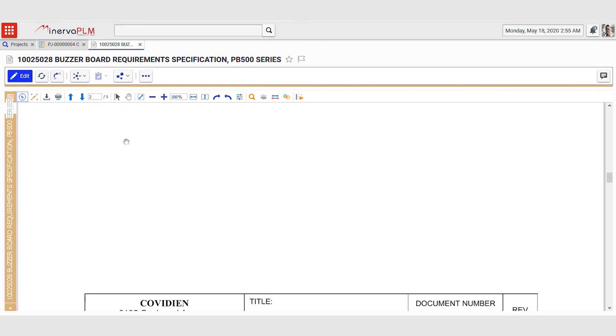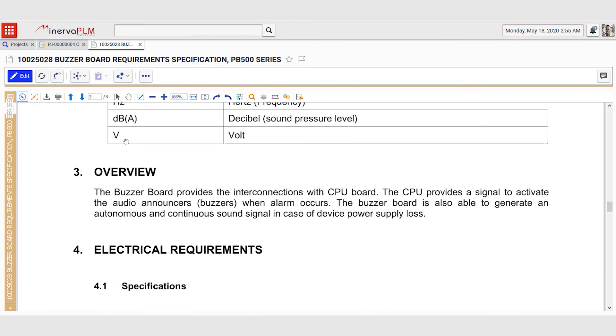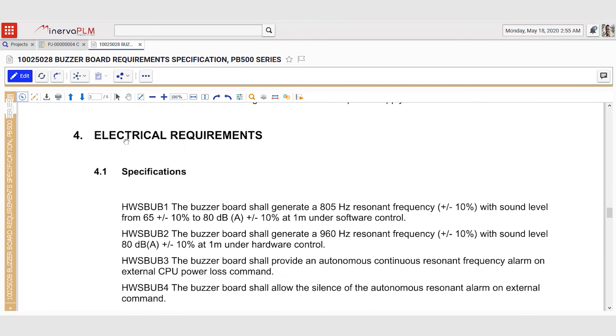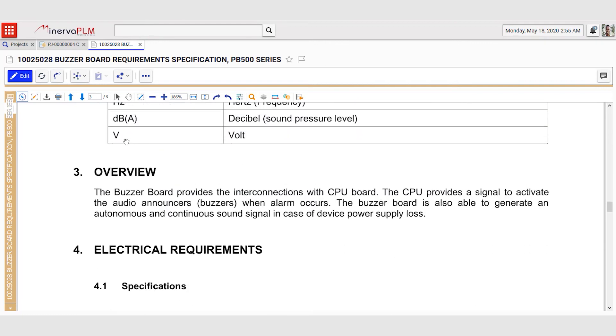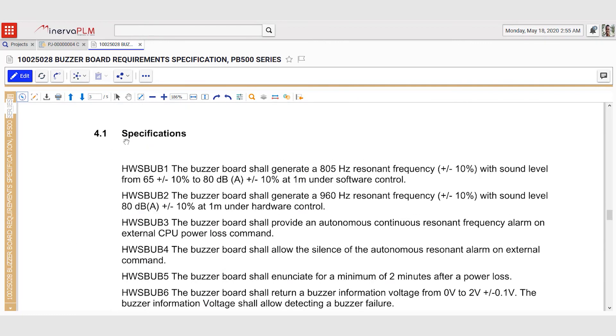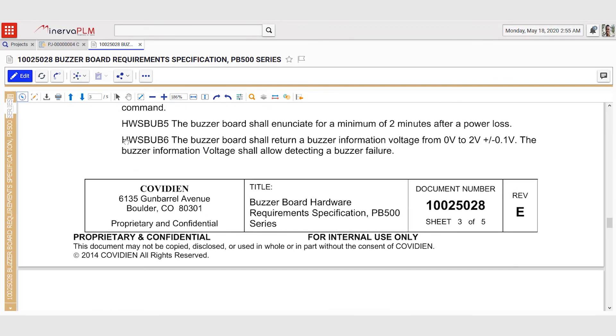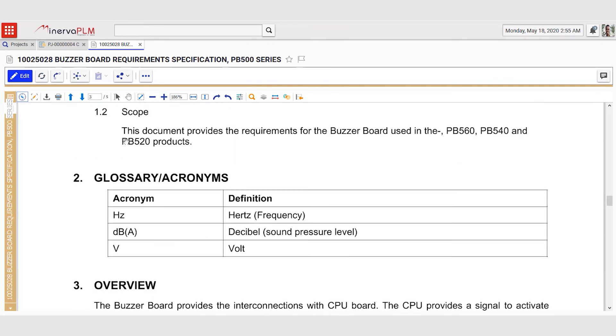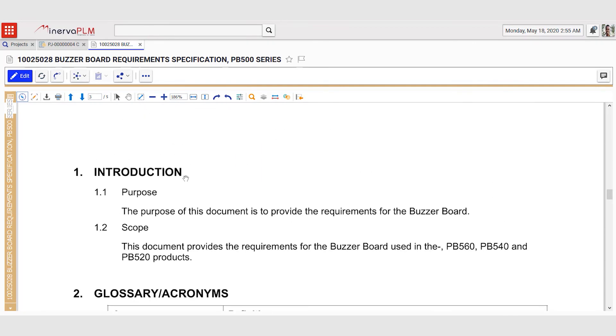The revision history is no longer there. And he can also see that his update, that this document should also cover the PB560 ventilator series, has also been implemented.